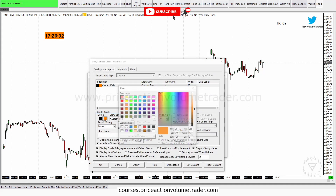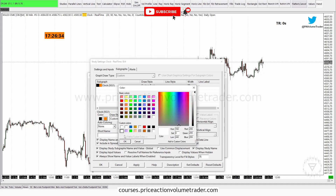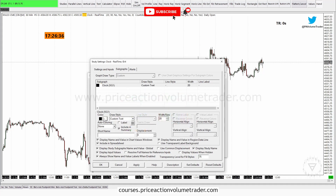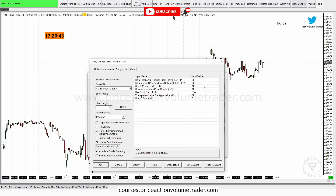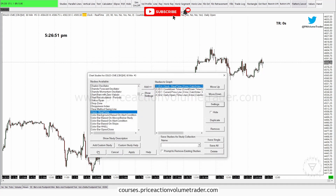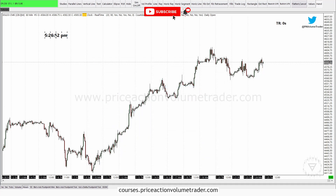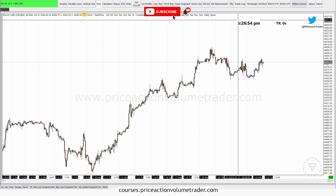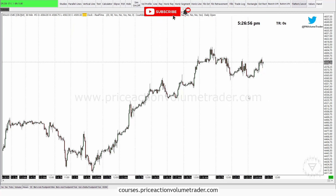Same thing — I'll go to Settings. I'll set the background to white and leave the letters black, set the font size to 18, and under Settings and Inputs I'll set "Use AM and PM" to Yes. I click Apply and now I have my clock. So now we have a basic chart with four indicators on it.